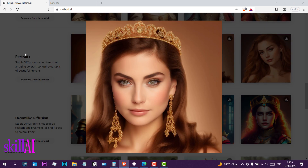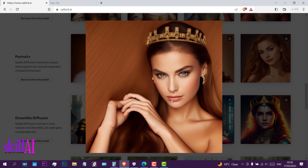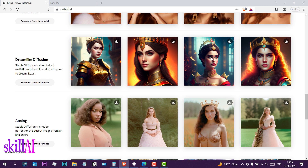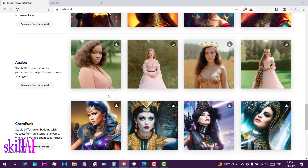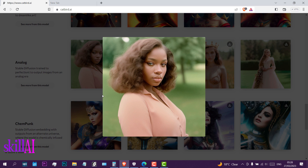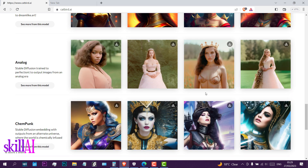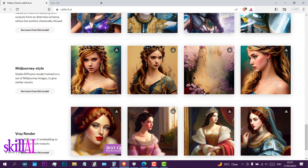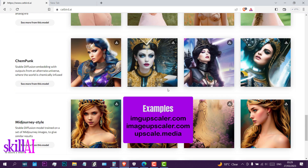I love the Portrait Plus style because it has bigger resolution compared to the others. Dreamlike Diffusion also has bigger resolution, but Analog doesn't. However, we know there are other tools on the internet to upscale the resolution.